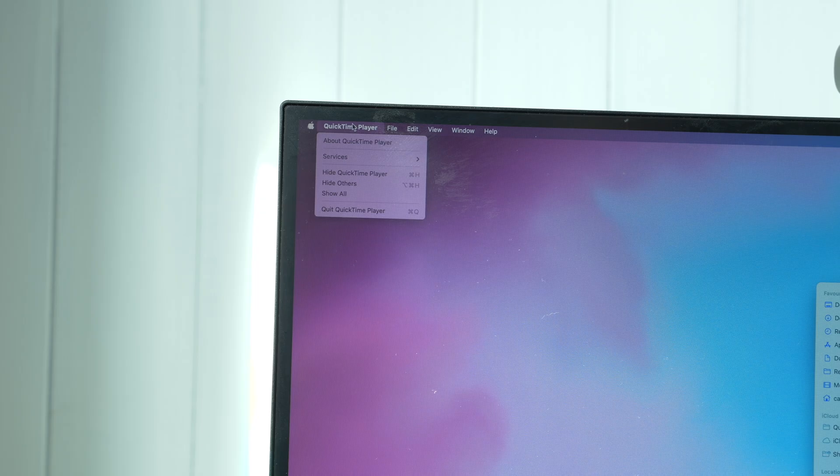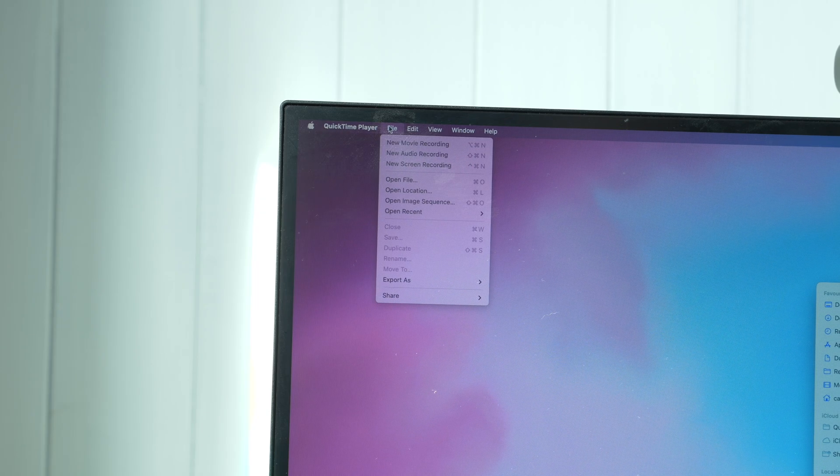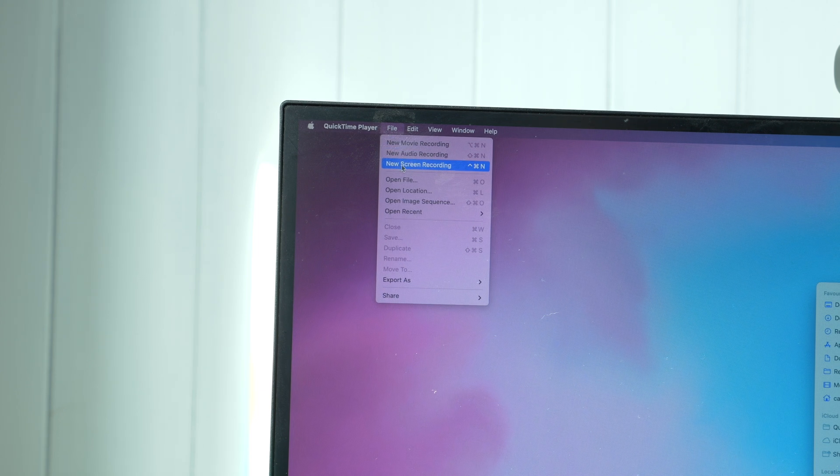Once it's open, click File in the top toolbar, then click New Screen Recording. With newer macOS versions you'll get that screenshot toolbar show up like before. On older Mac versions you'll get a dark gray window and you can start recording from there.